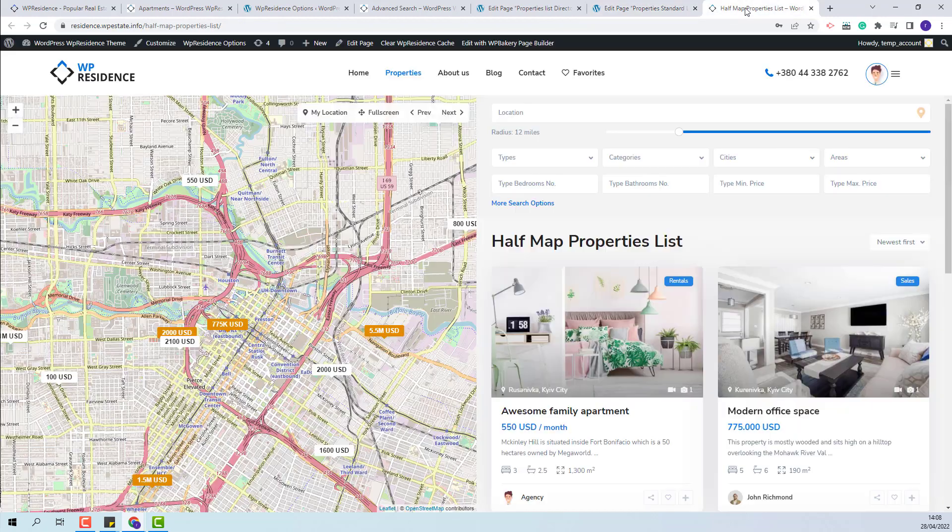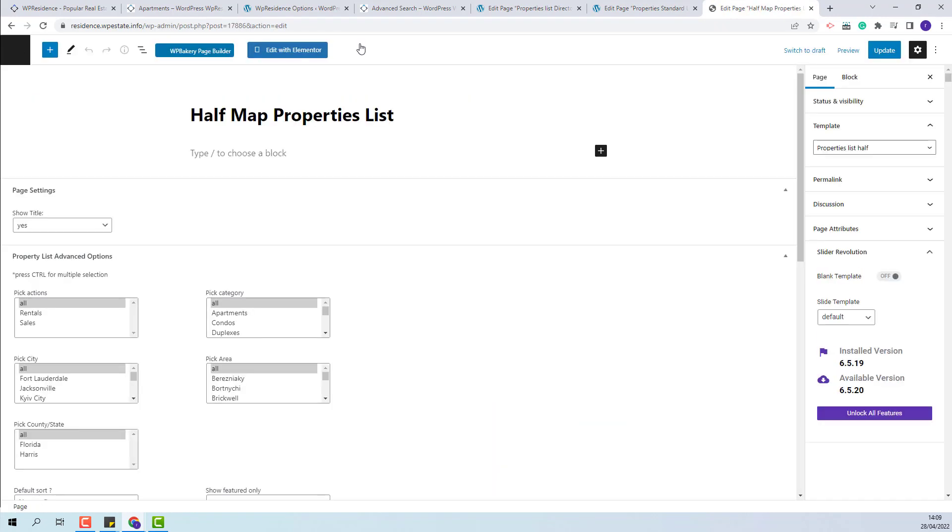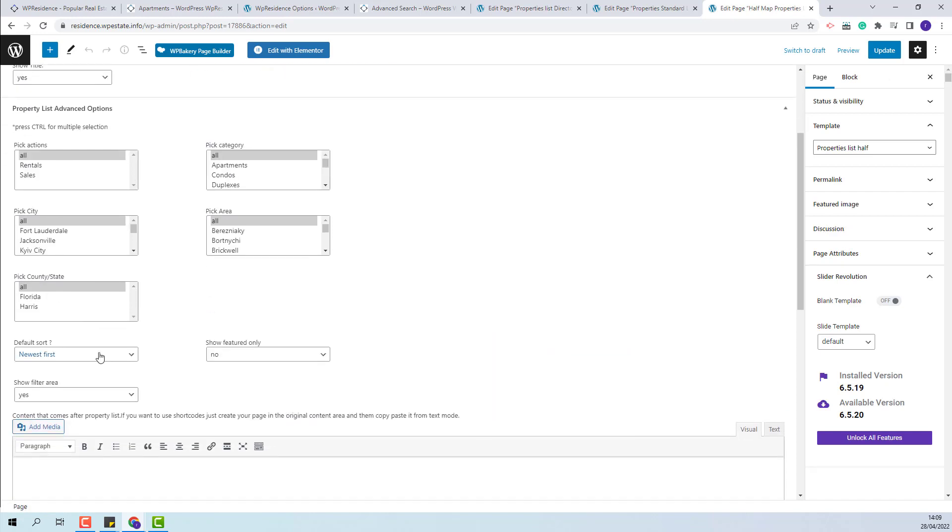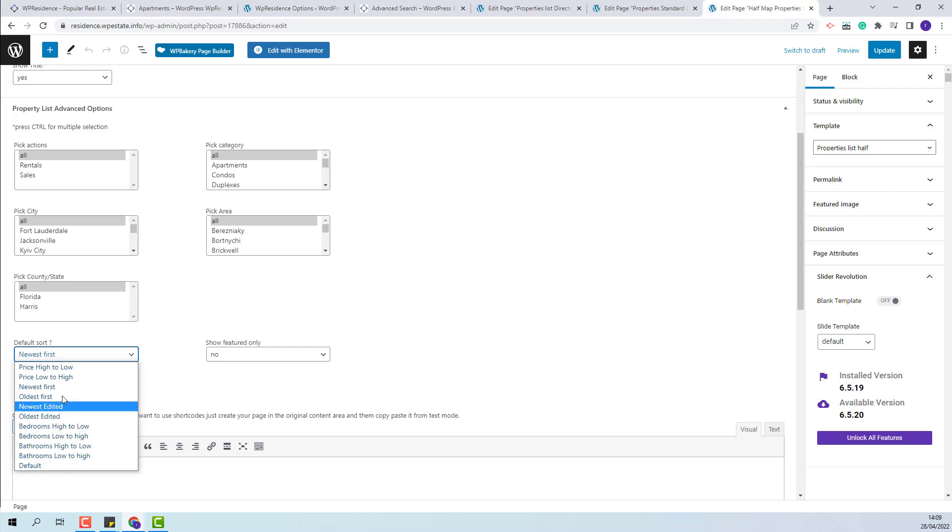And for the last page, the same options will be available. Here you will be able to change the properties order in half map properties list.